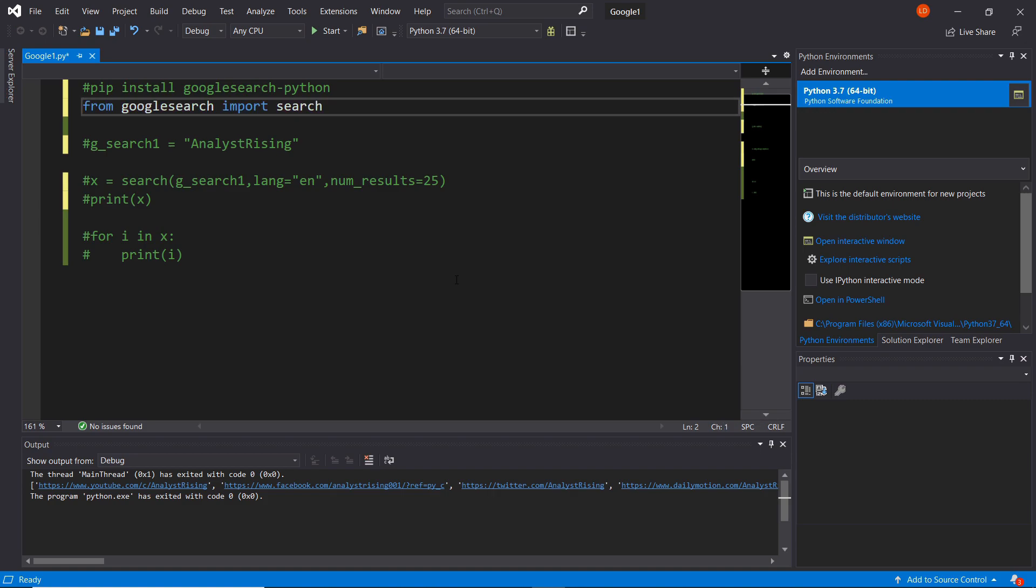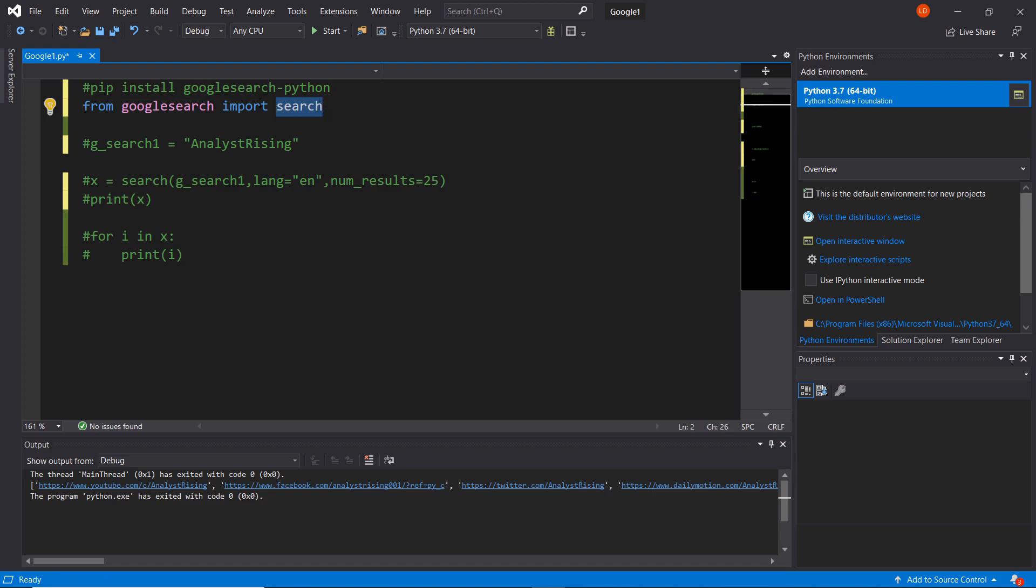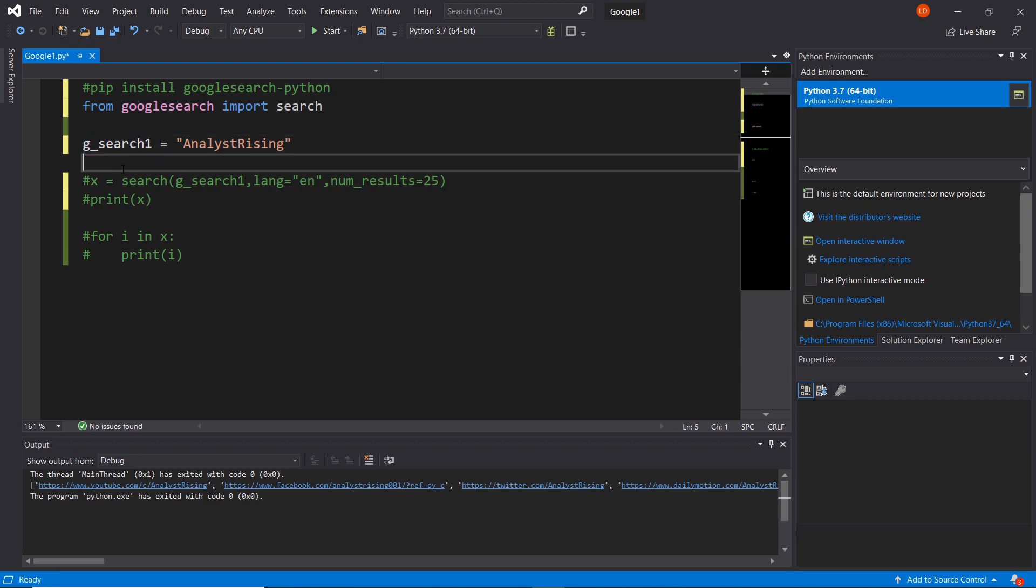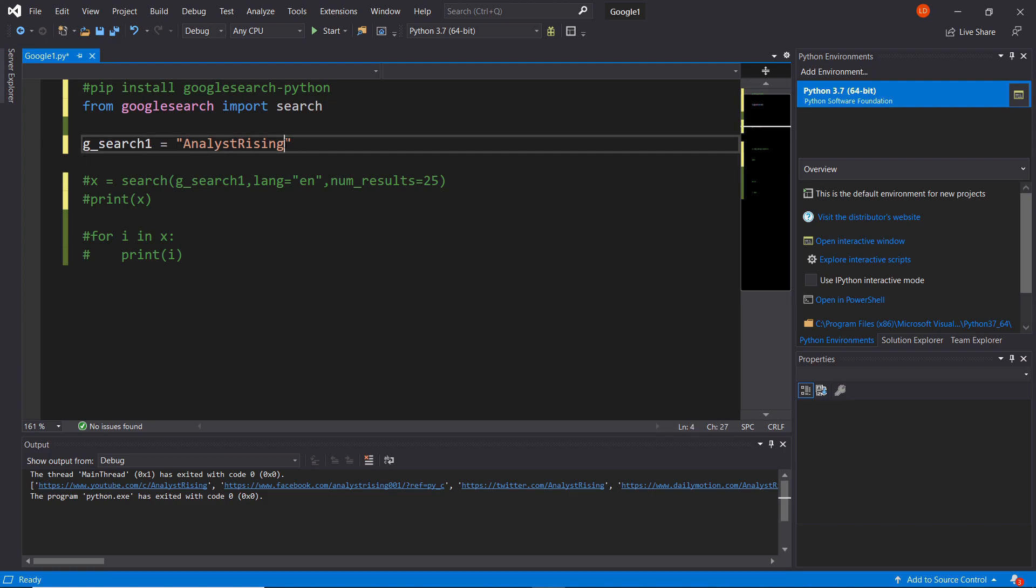After you've restarted your Python shell, type from googlesearch import search. We can then use the search part of the Google search module. Below that I've created a variable called g_search1, which is my shorthand for Google search one, and I've equated that to the value analyst rising in quotation marks. This is the term we're going to search in Google.